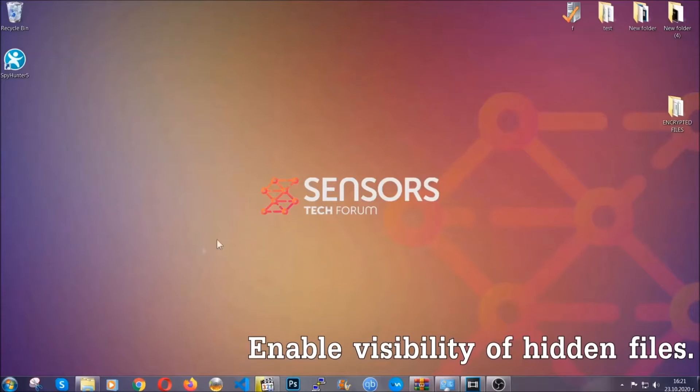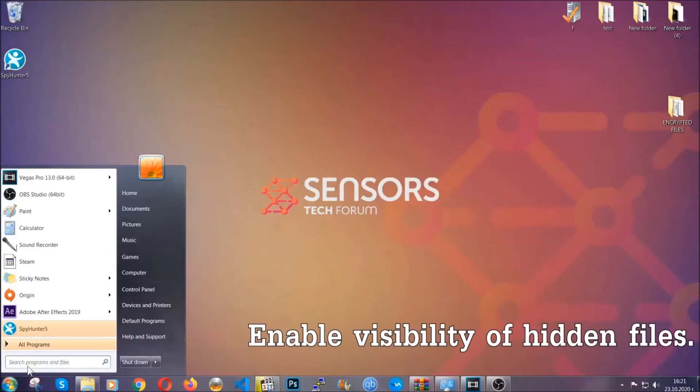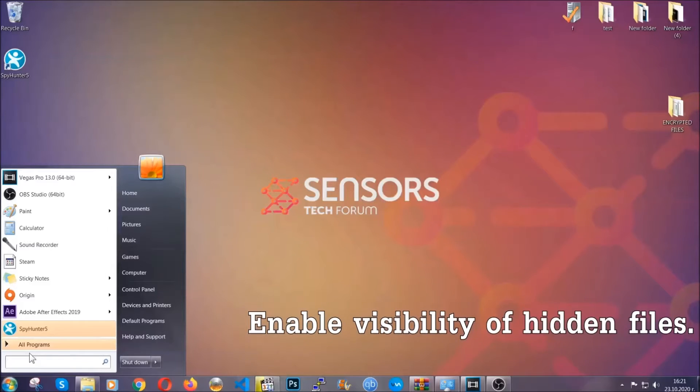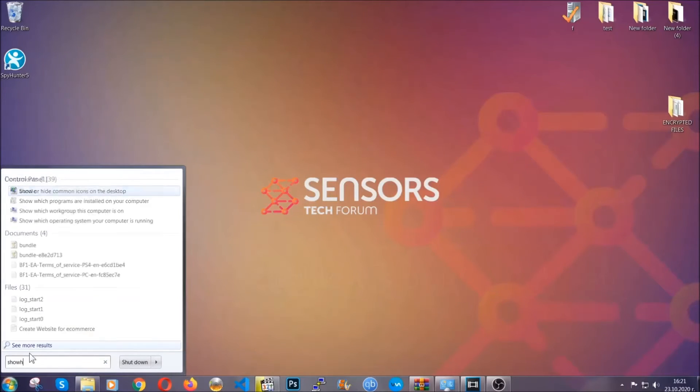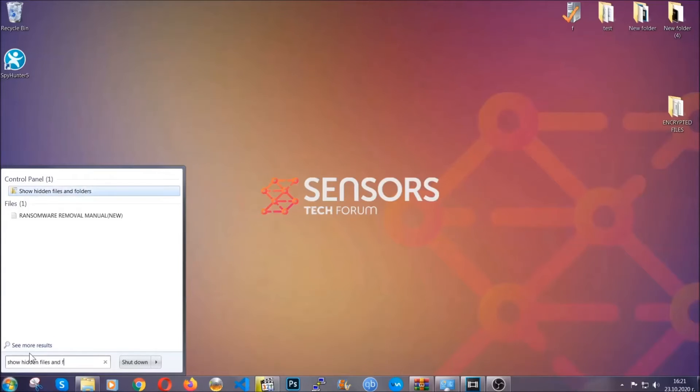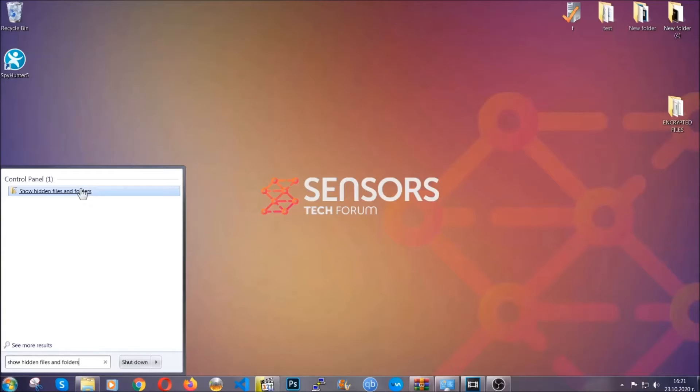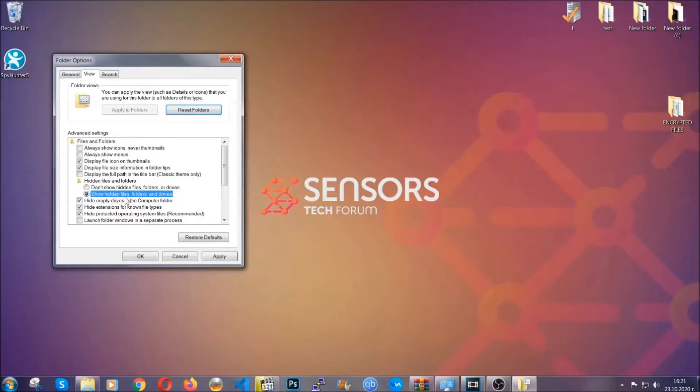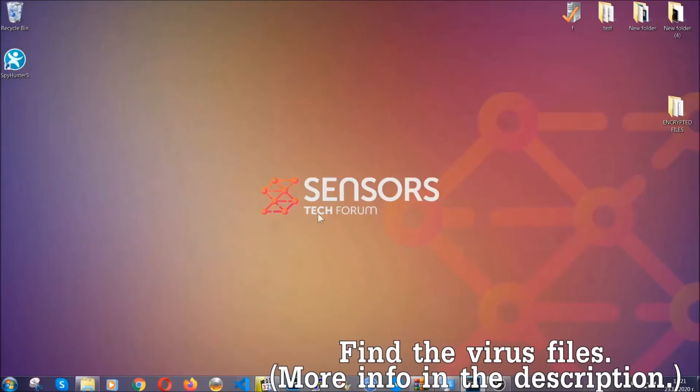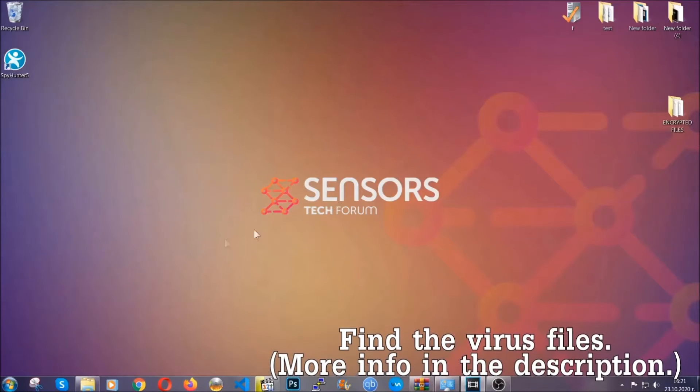Now let's find the virus files. To do that, you're going to search for show hidden files and folders and then you're going to click on it. In it, you'll see show hidden files, folders and drives. You're going to mark it with your mouse and then apply, and then click OK to accept the setting. Now we can find the file even if it's hidden.